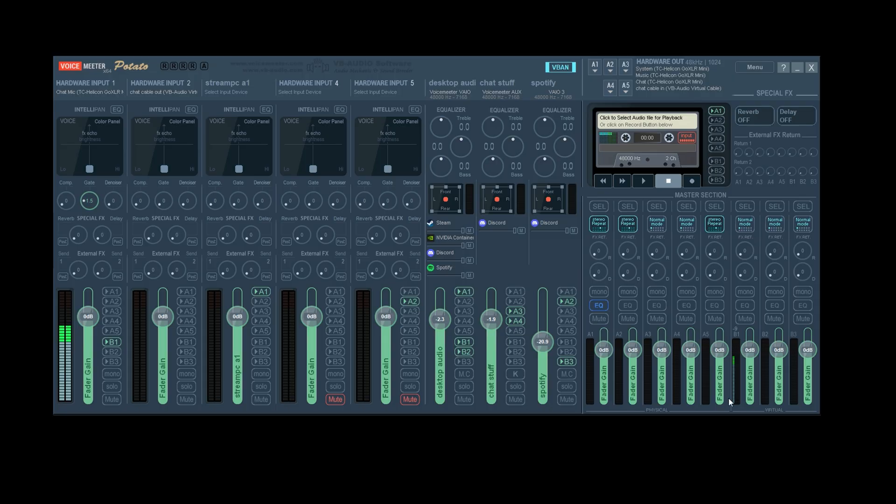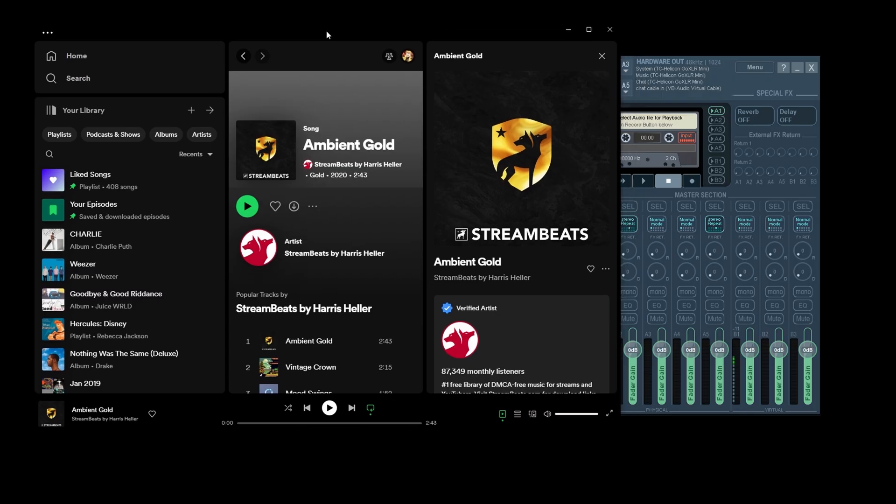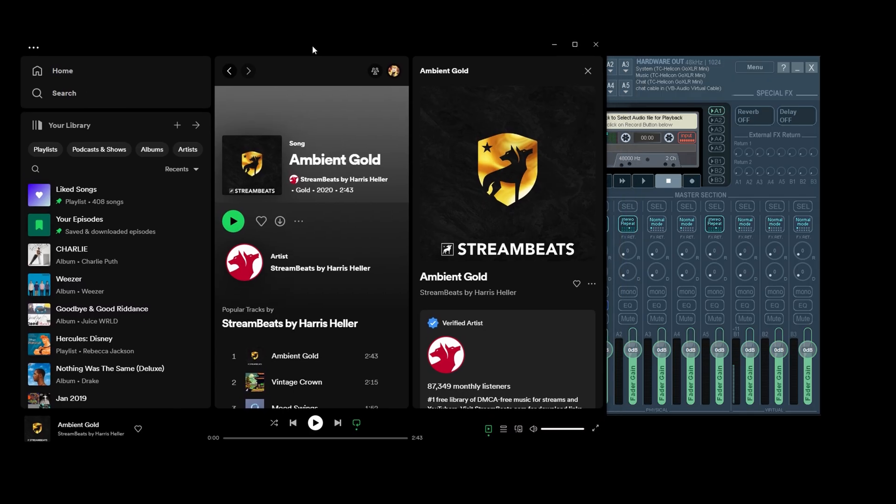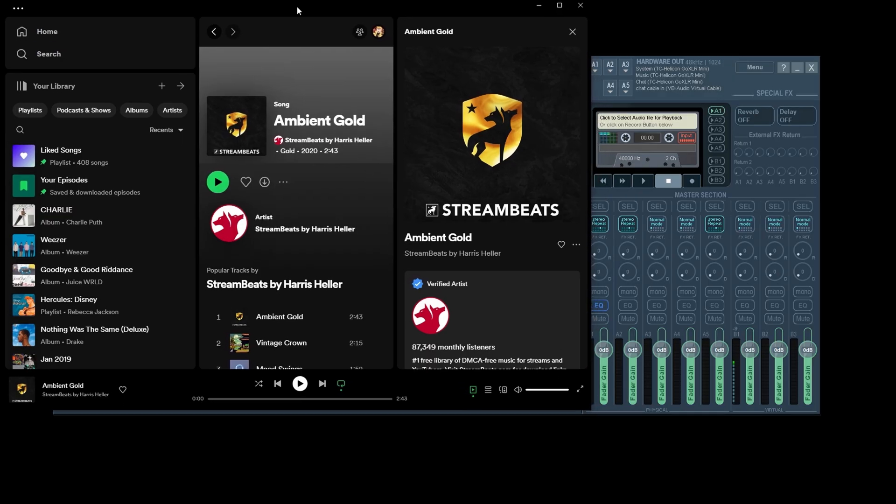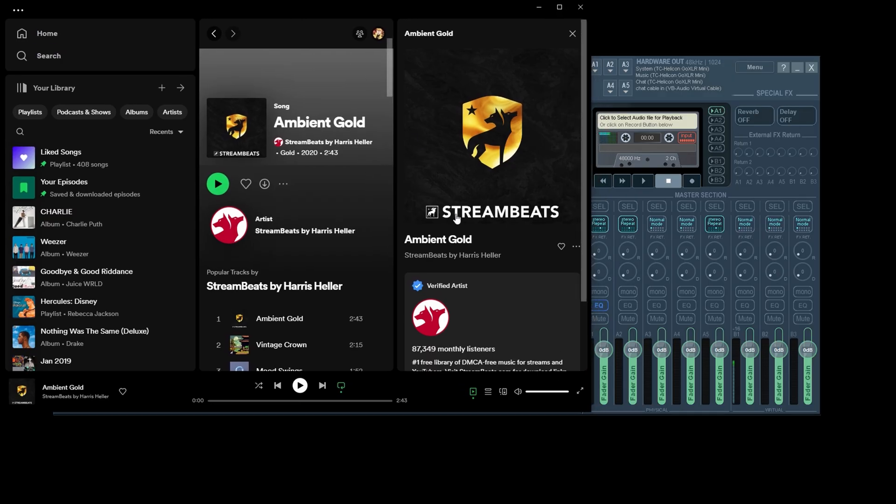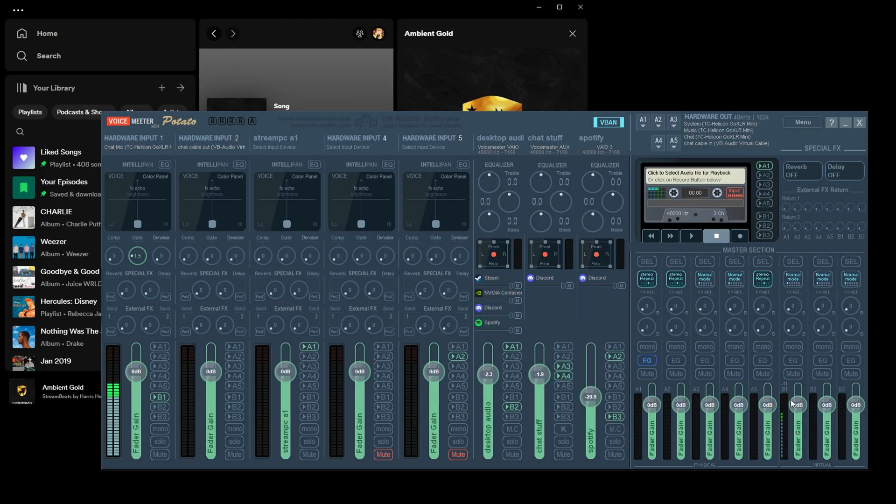Let's go to Spotify and Harris Heller has a whole bunch of copyright free music. So we're going to go to Stream Beats and we're going to play Ambient Gold,